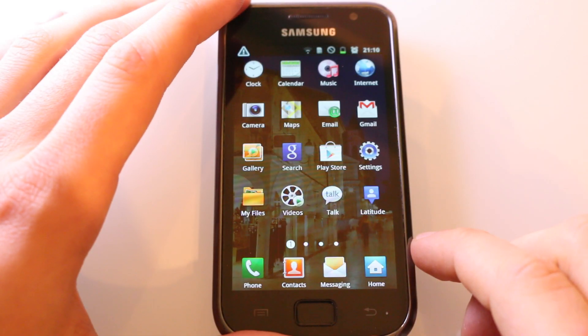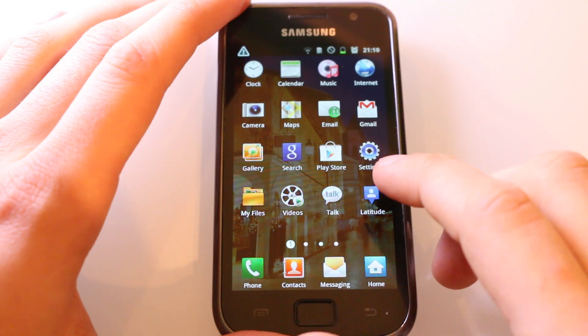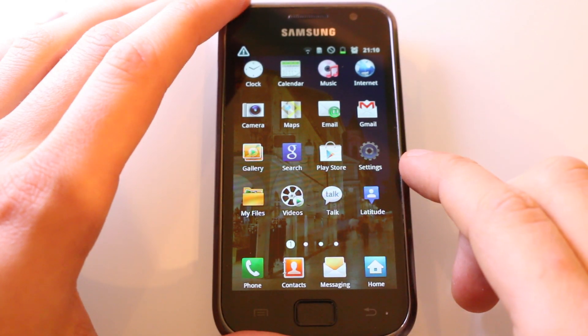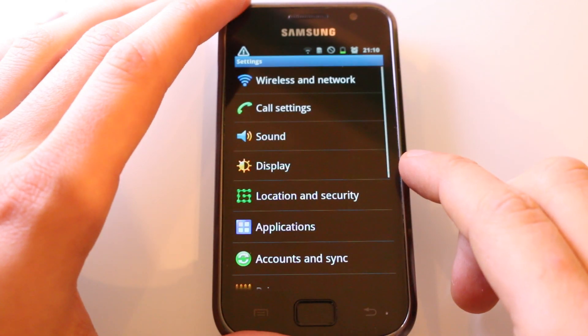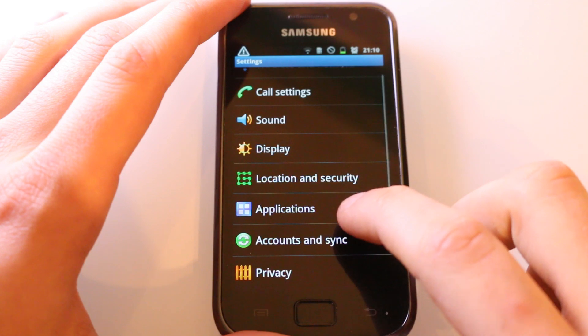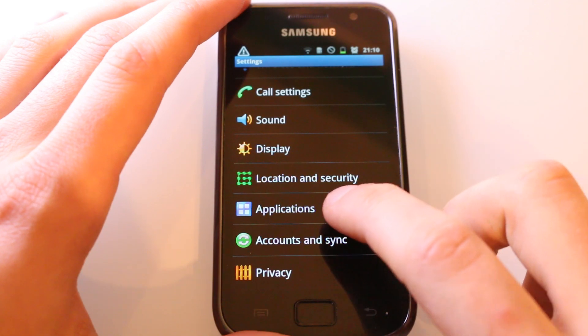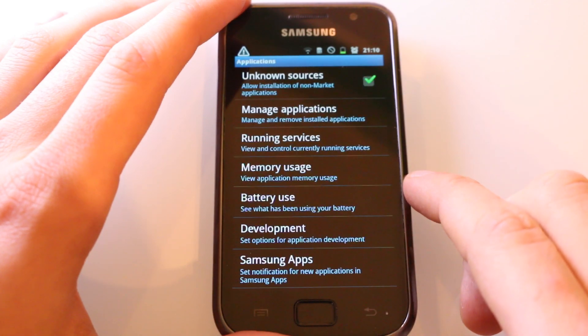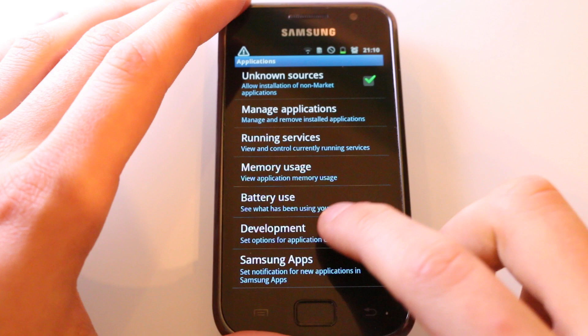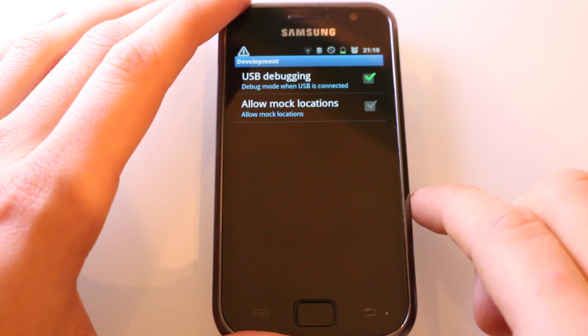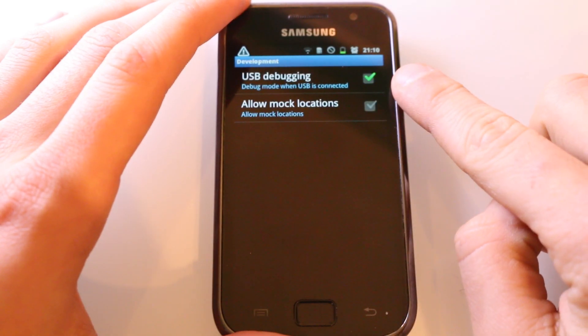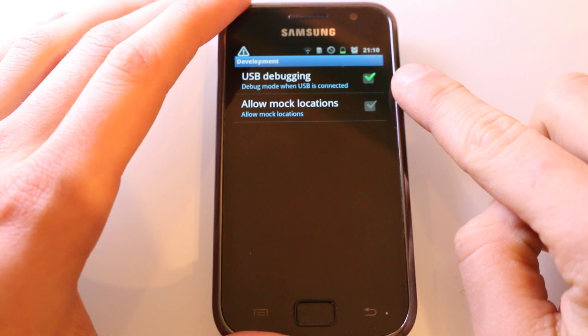The first thing you have to do is enable USB debugging on your device. Go to Settings, scroll down until you can see Applications, tap it, then tap Development. Here on the top you should see USB debugging, so just make sure that the box right to USB debugging is ticked.